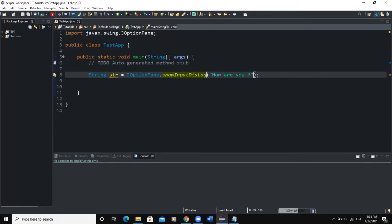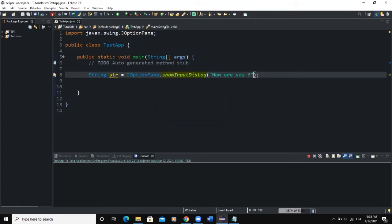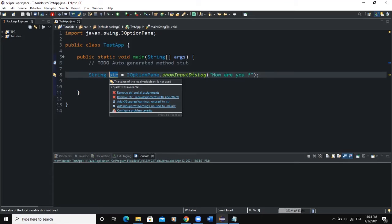If you run this portion of code, a dialog box will pop up on the screen. There it is — we have our dialog box, and the sentence 'How are you?' is showing on the input dialog box, giving the user an idea of what to type in the text field. I can type 'I am fine' in the text field, and when I click OK the dialog box will disappear. The value entered is returned as a string and assigned to the variable str.